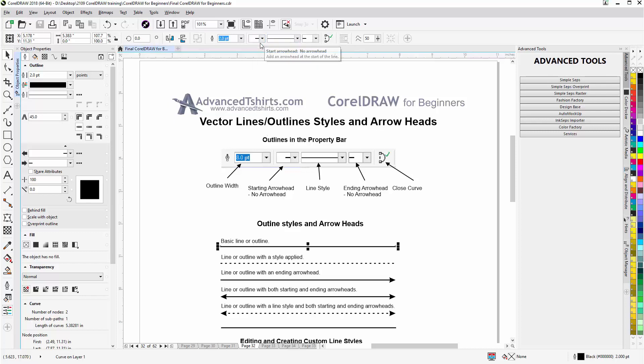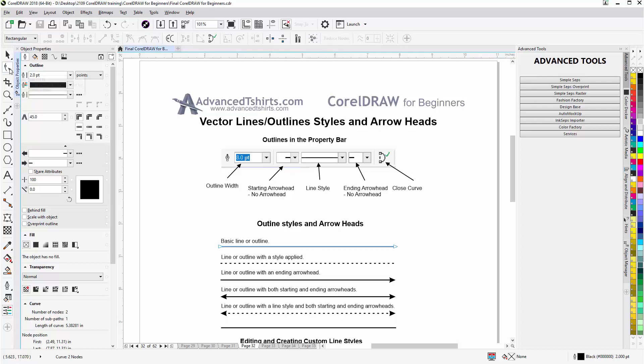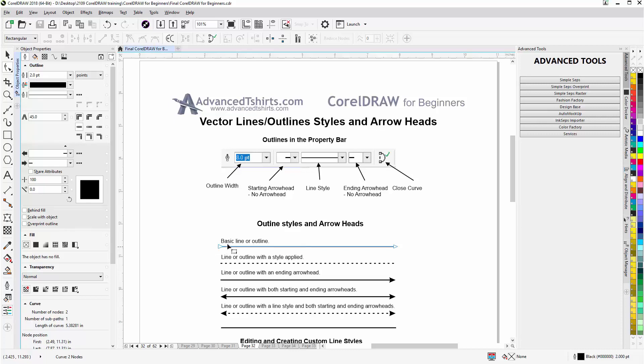Now you want to be aware of what direction your path is going in, or your curve is going in. We can see based on this line that it's going from the left to the right, so this would be the ending and this would be the starting. So your starting arrowhead would go here and your ending arrowhead would go here.